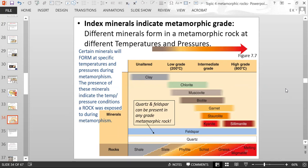A student answers 'intermediate' when asked what grade schist with garnet and muscovite represents — and that's correct. Schist that contains garnet and muscovite mica is intermediate grade. For high-grade, you have a mineral called sillimanite, which only forms in high-grade conditions. In New York City — for example in the Bronx at Orchard Beach — there are rocks that contain sillimanite, which indicates a high-grade metamorphic event.